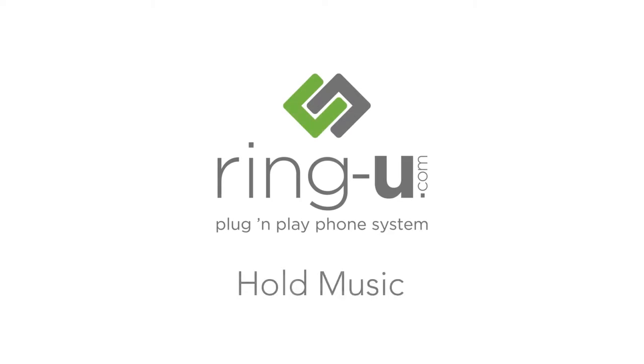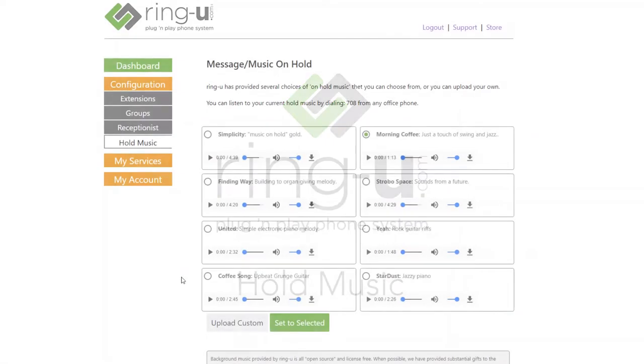Hey guys, this is Nick from RingU, and I'm here to show you how to choose Hold Music in the RingU Small Business Phone System.